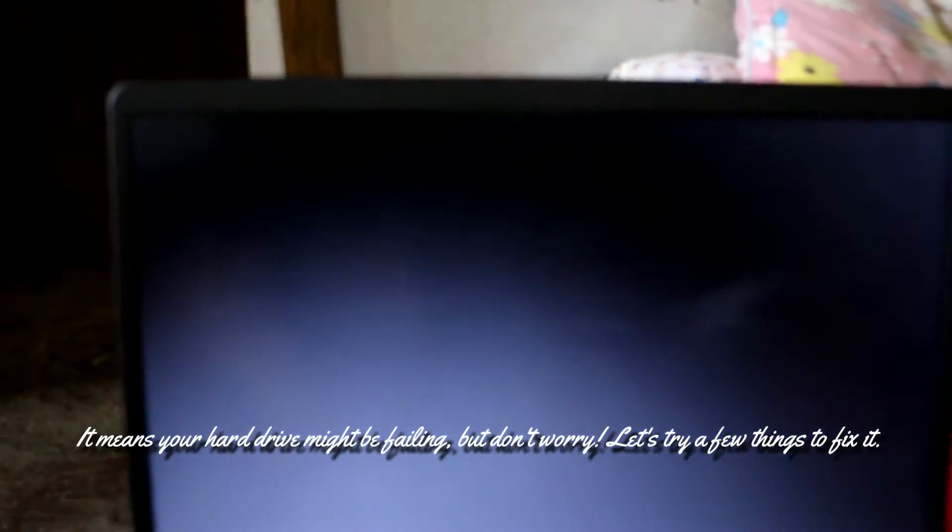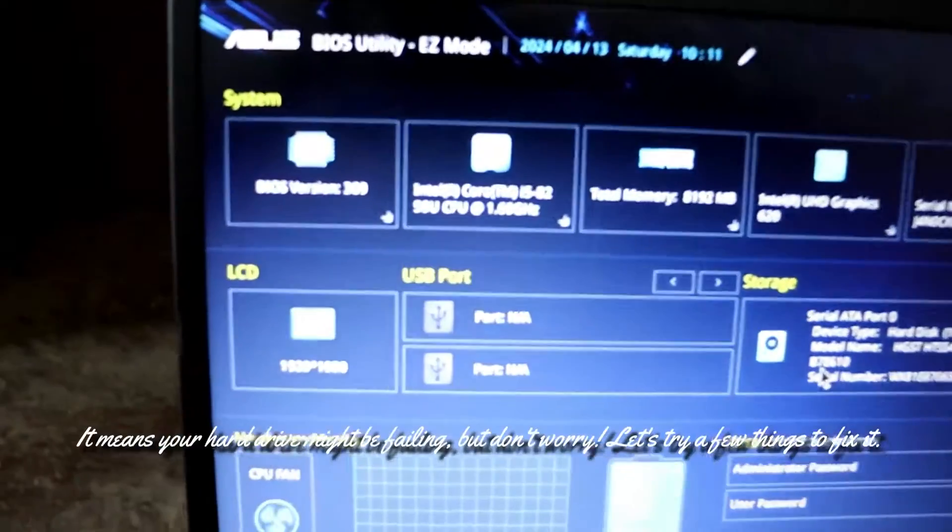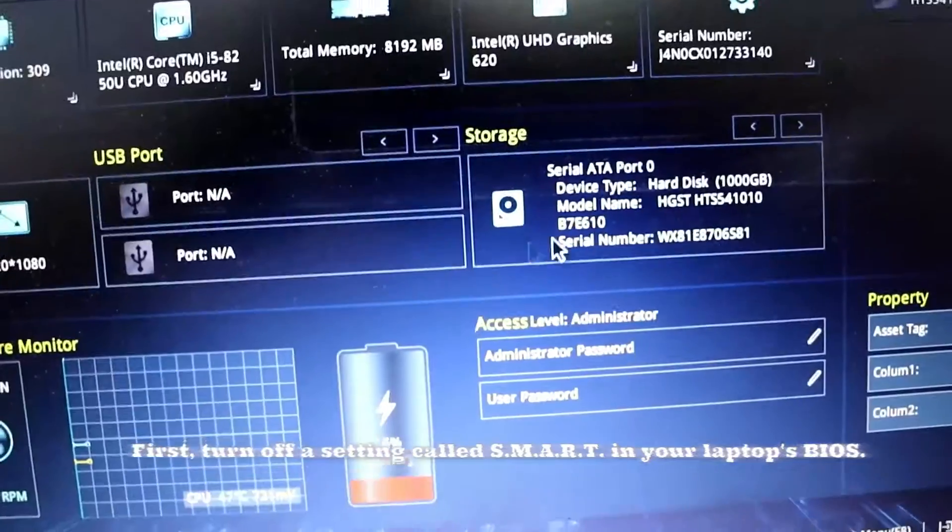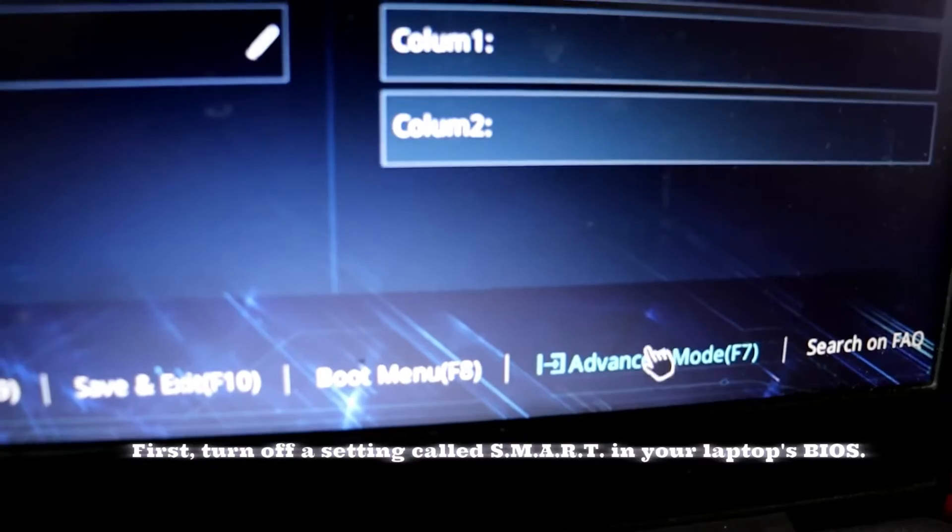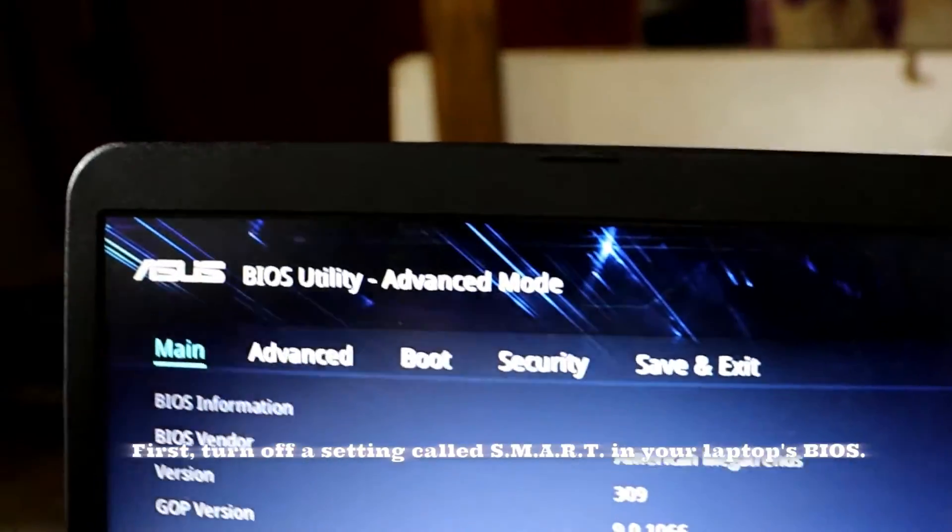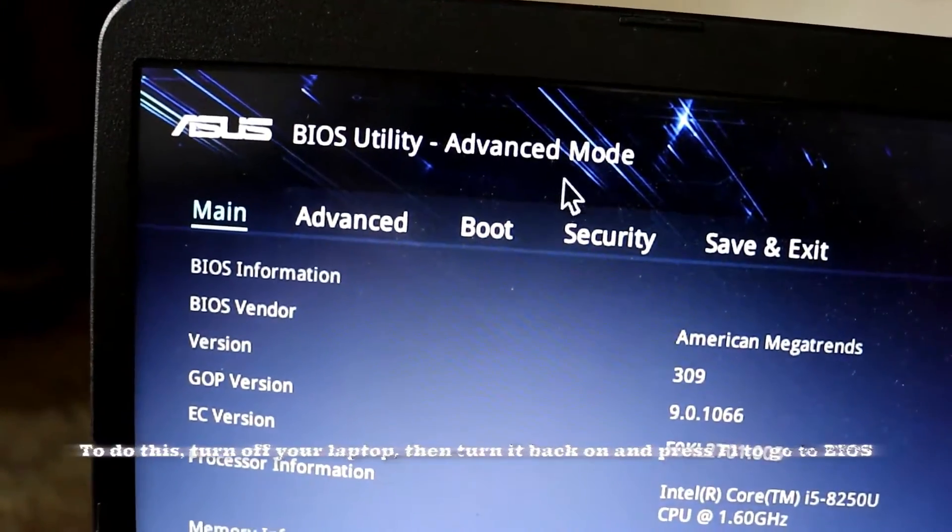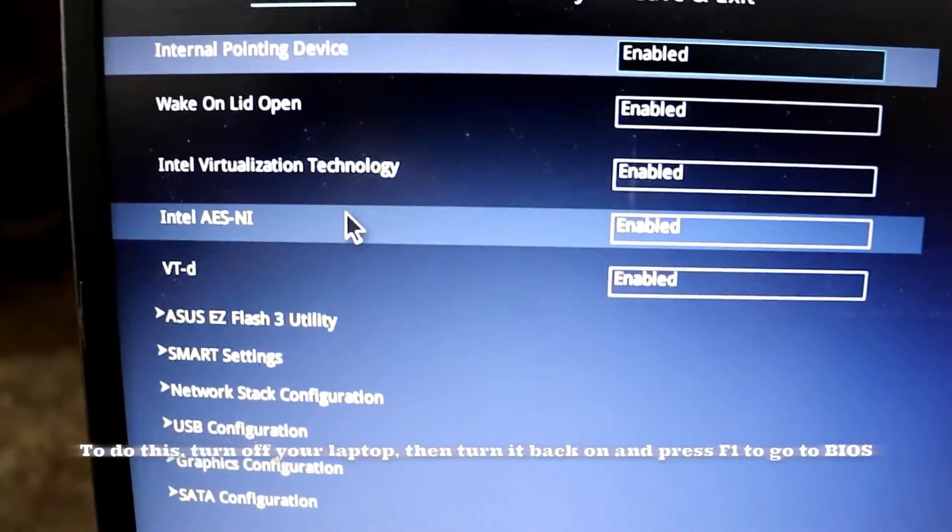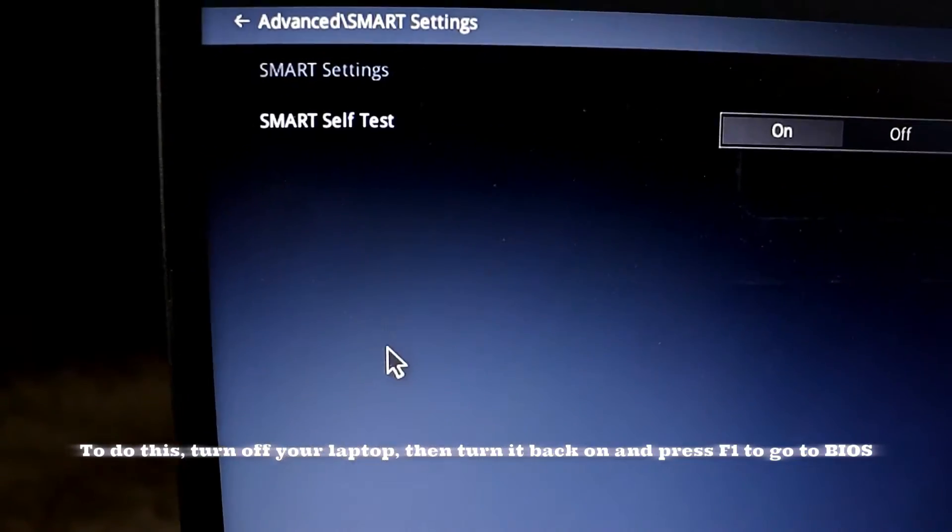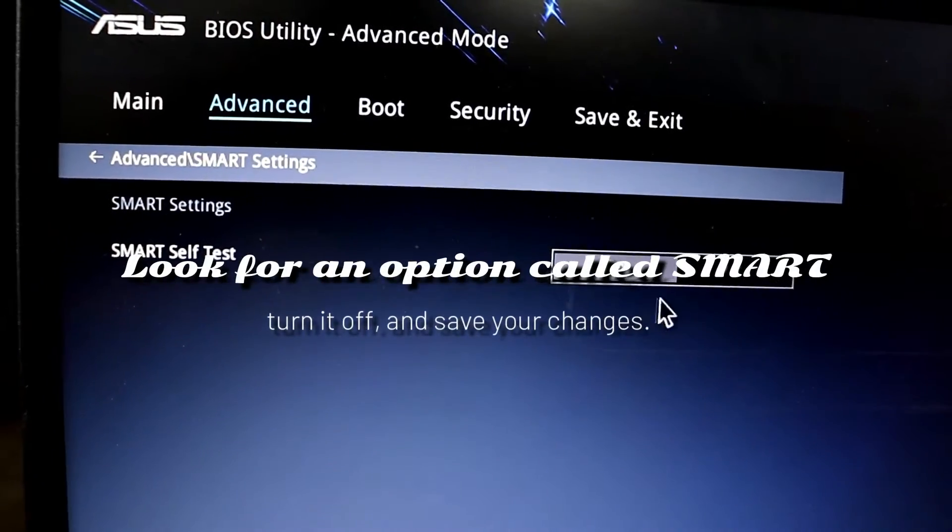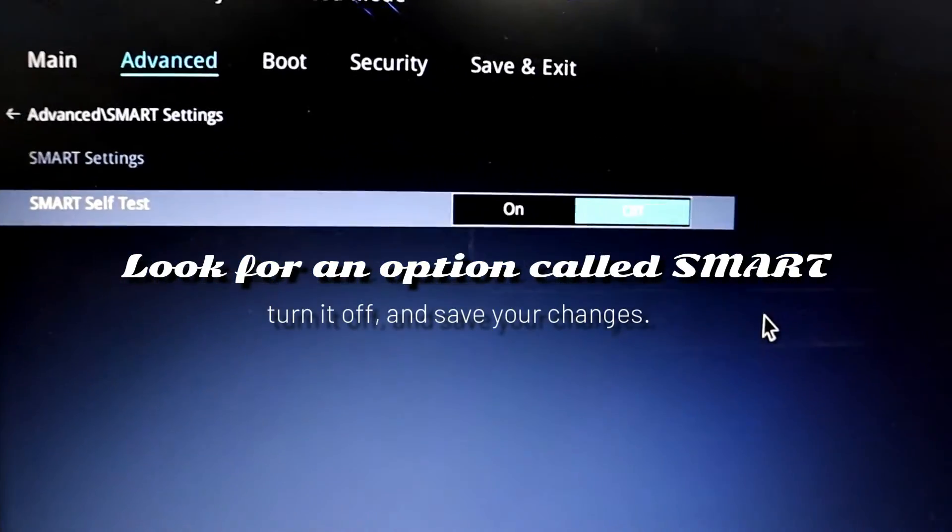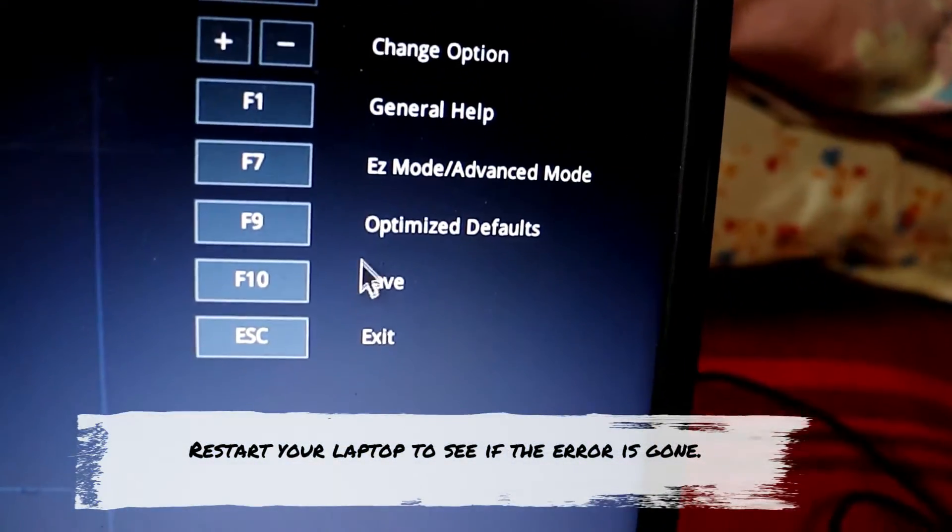Let's try a few things to fix it. First, turn off a setting called SMART in your laptop's BIOS. To do this, turn off your laptop and turn it back on. When turning on, press F1 to go to the BIOS. Look for an option called SMART and turn it off. It's pretty simple - just save your changes and restart your laptop.